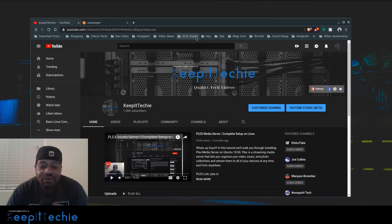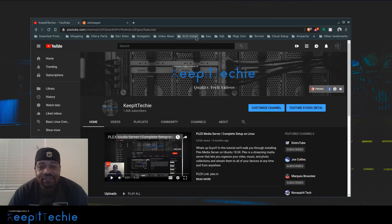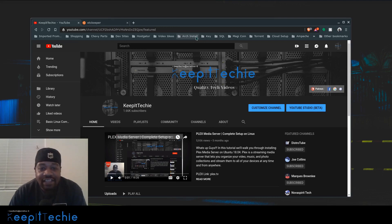What's up guys, it's Josh from Keep It Techy. Today I want to do a quick video showing you how to track your changes to local configuration files in Linux.